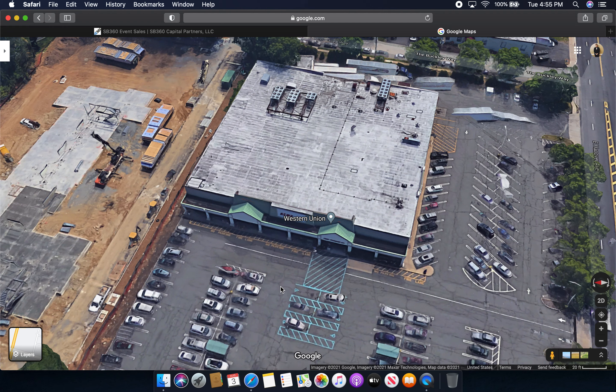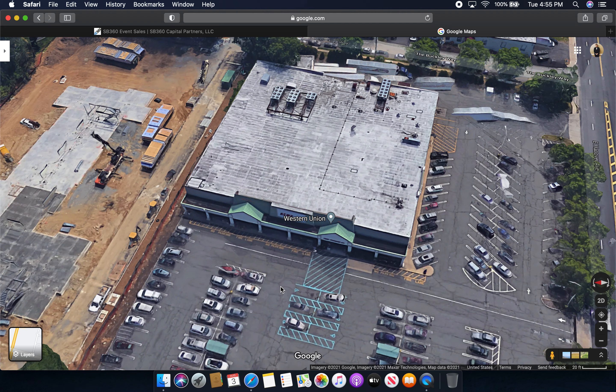Unfortunately, this store did close for the final time on Saturday, June 26th, 2021.